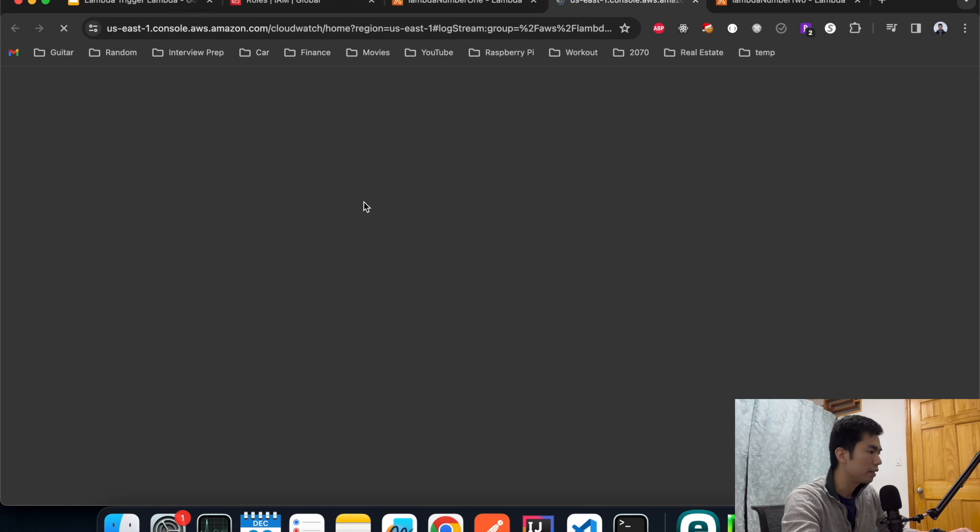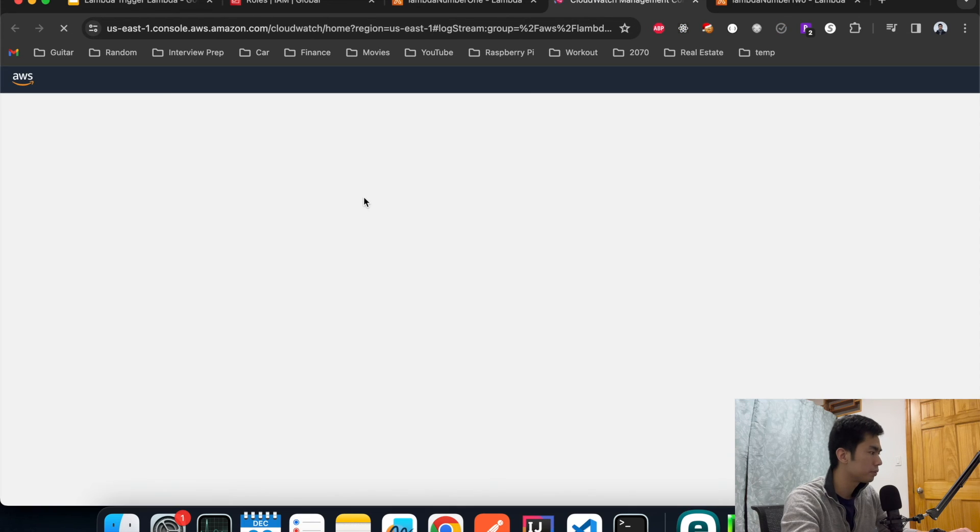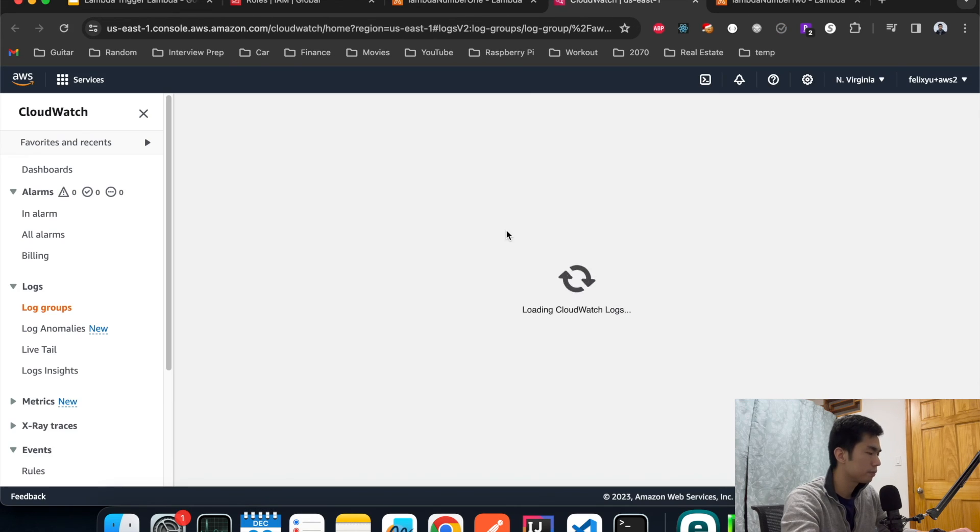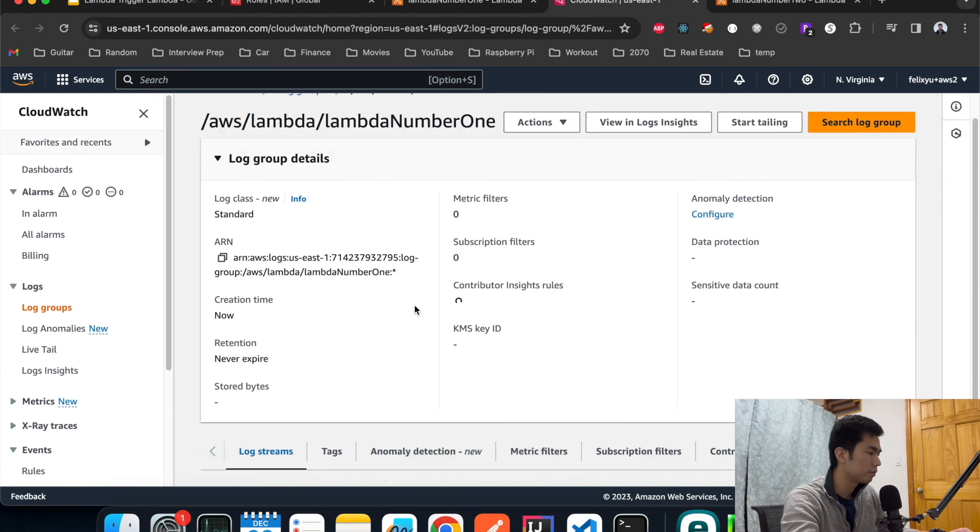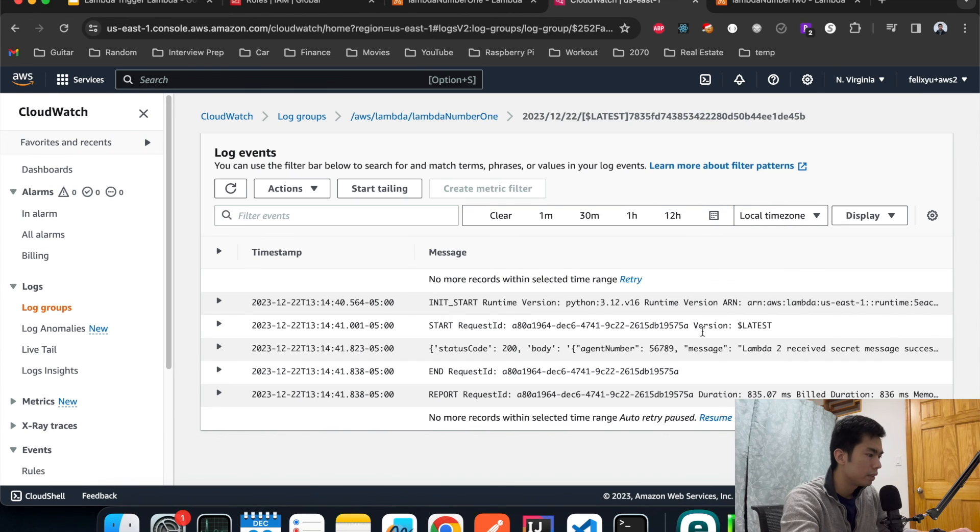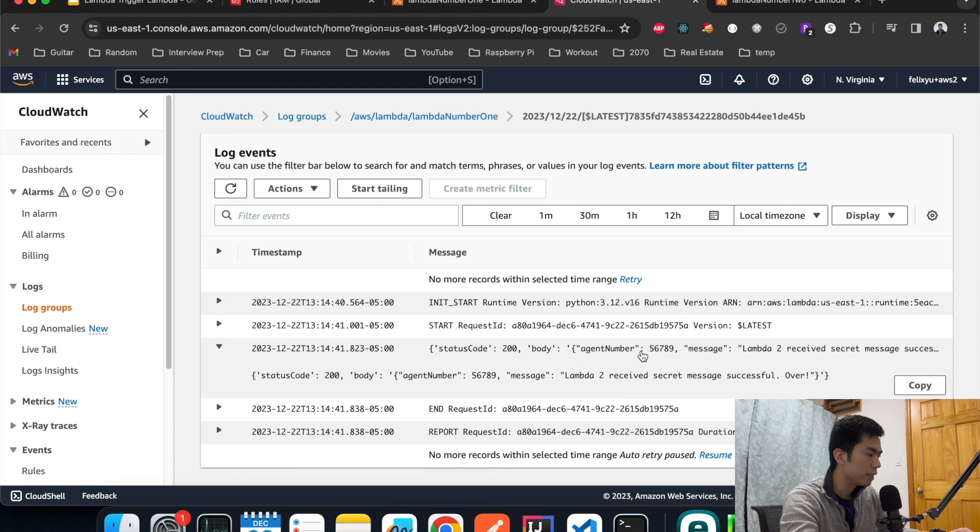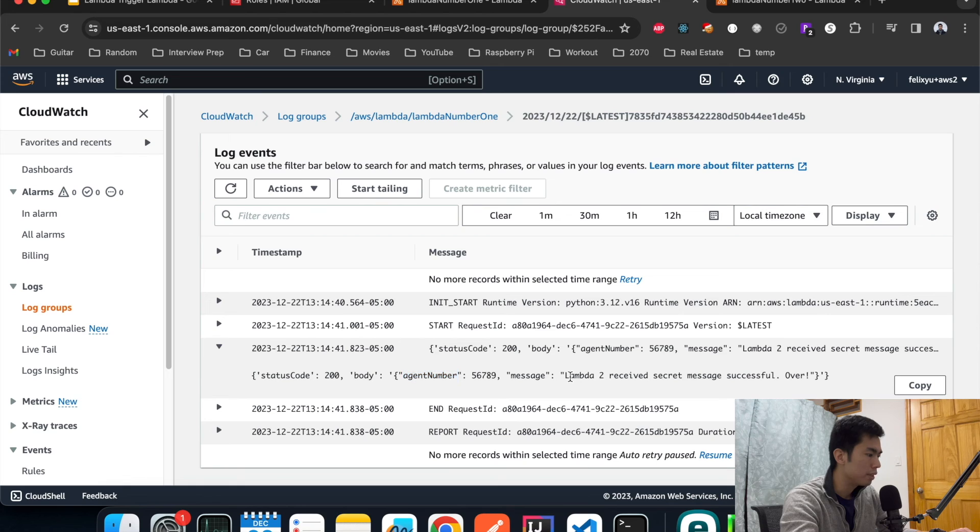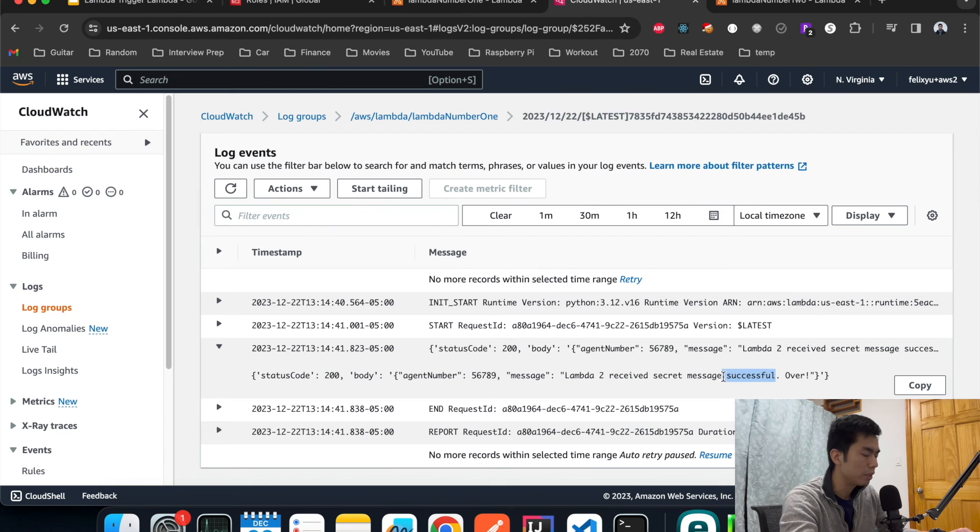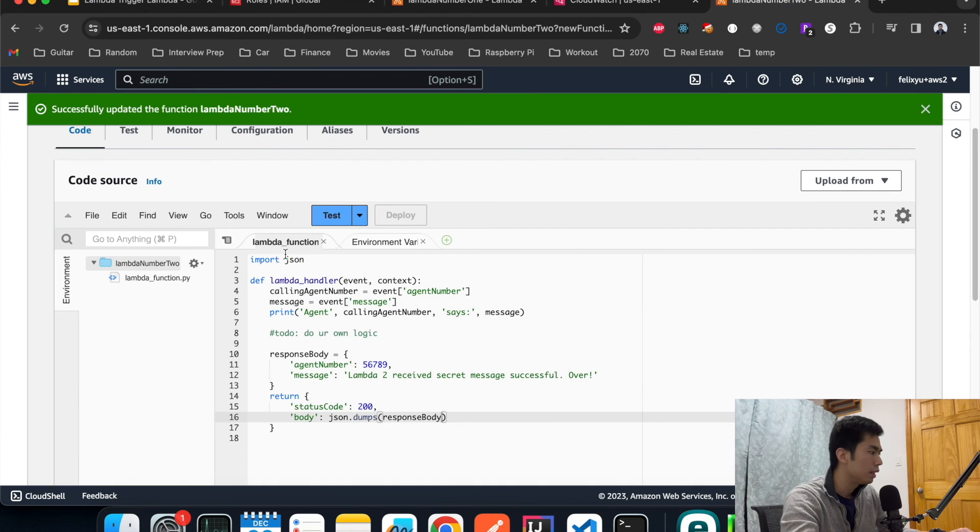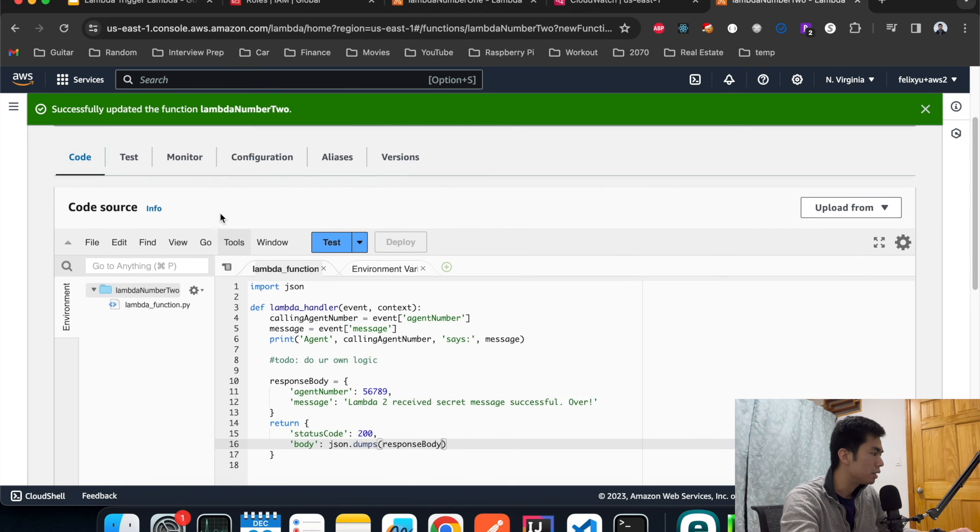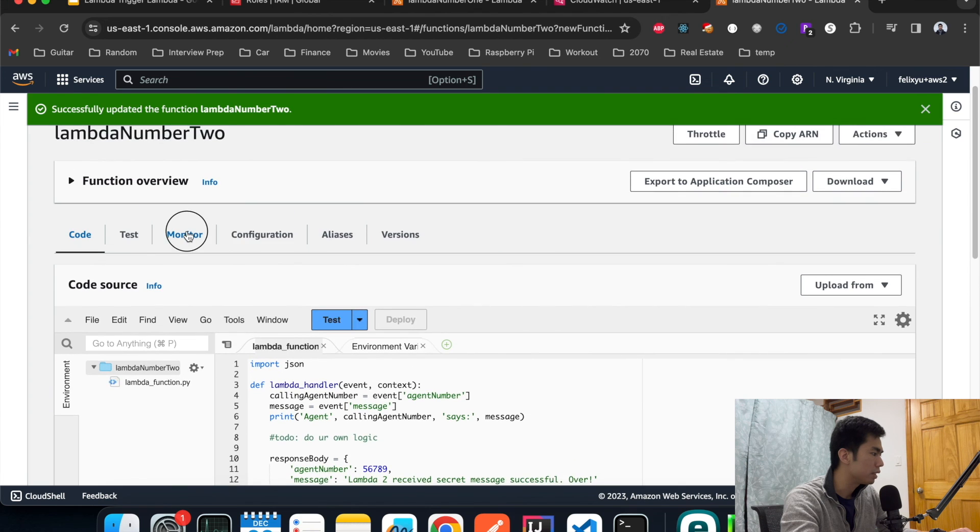Now let's go to the log and see if there's anything wrong. Hopefully not. Okay so this is the message that we got back from Lambda number two that says their agent number and then the message says Lambda number two received a secret message successfully.